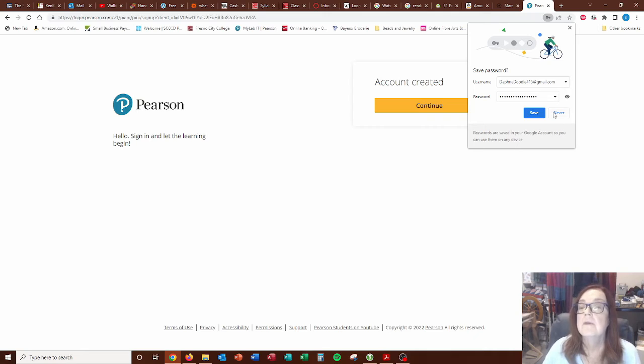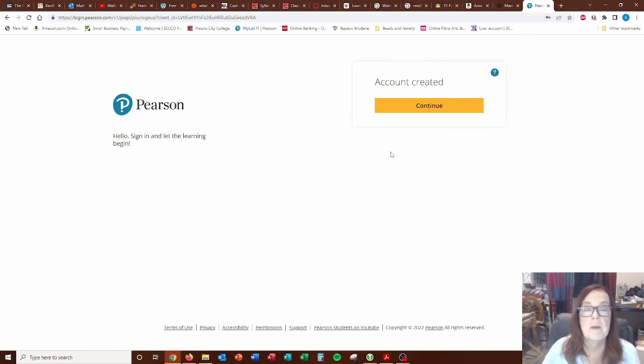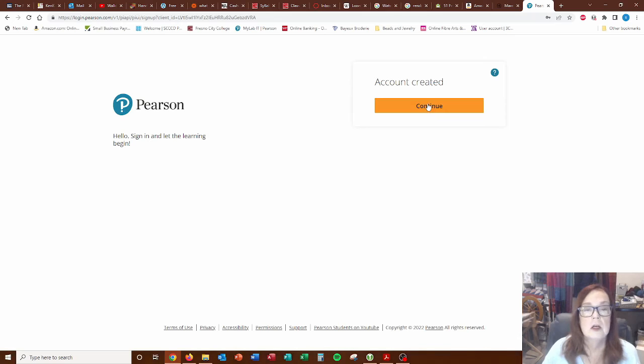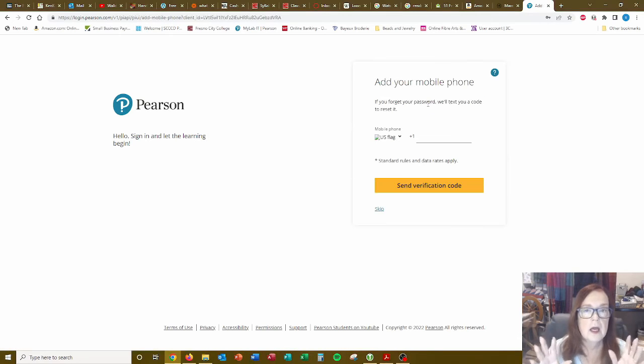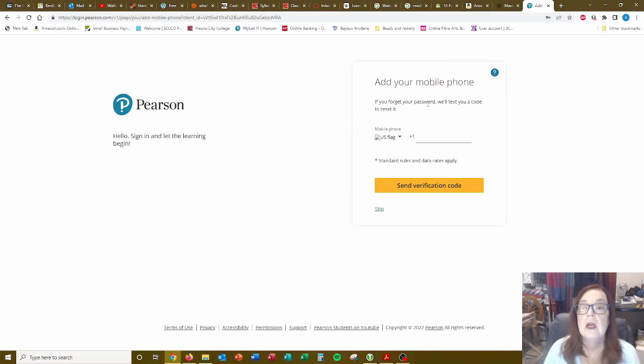Don't want to save that password. Account created. Continue. Yay. So far, so good.